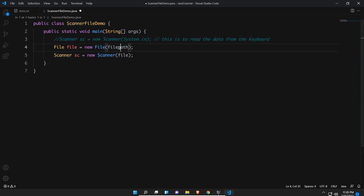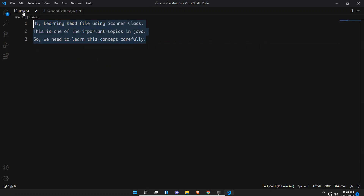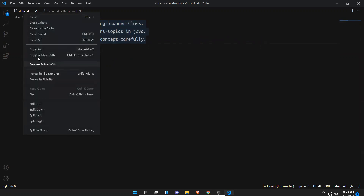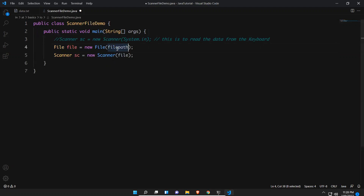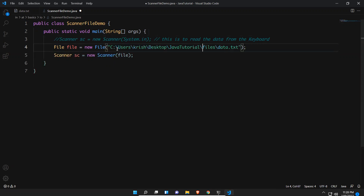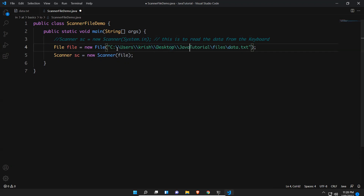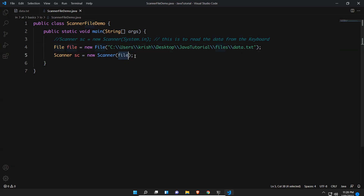The Scanner class has two parameterized constructors — one accepts System.in and one accepts a File. My file path is data.txt — you can right-click and copy the path. In Java you need to use two backward slashes to represent the path, otherwise you'll get an error. So now instead of System.in we are passing the File object to Scanner.